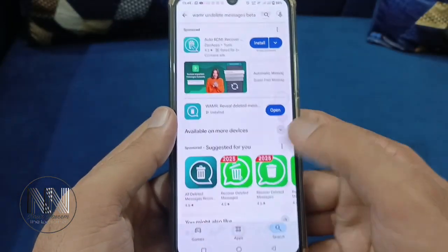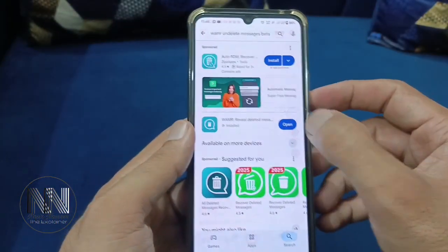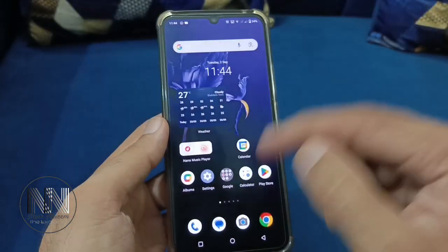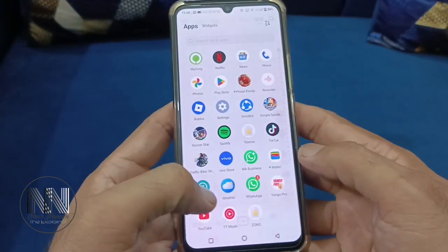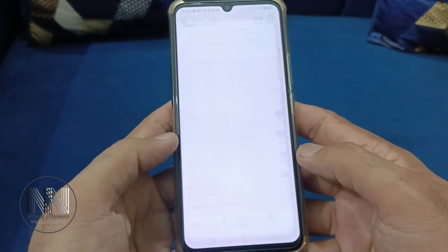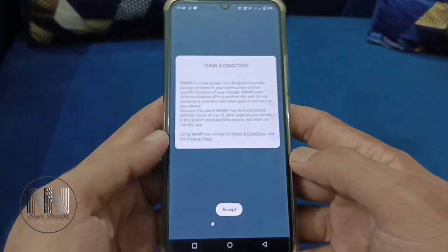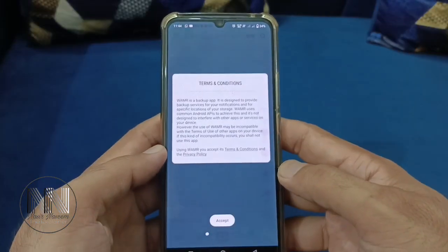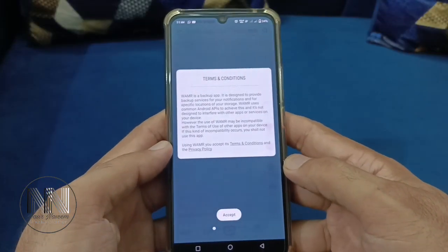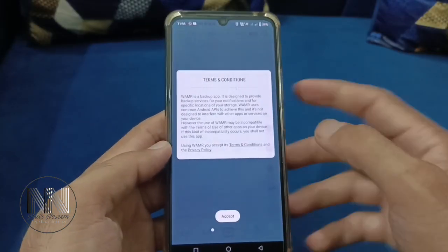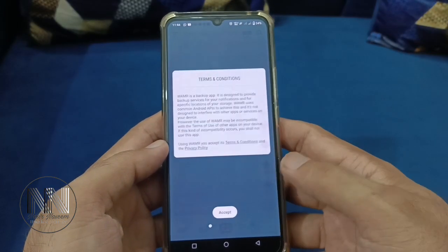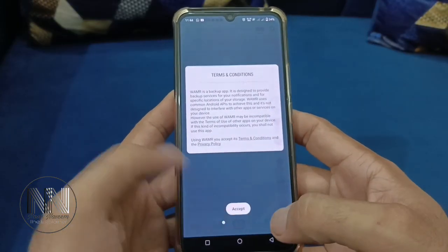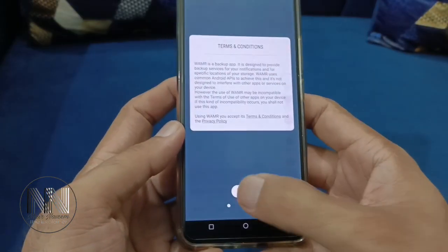The application is installed, so open it. This is the first interface of the application. It is showing some terms and conditions of use, so you need to accept them.